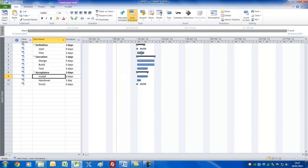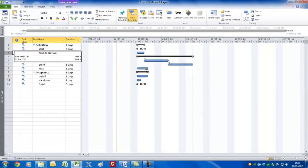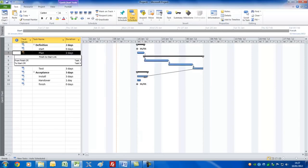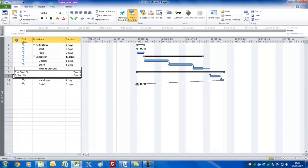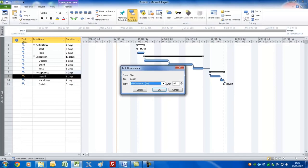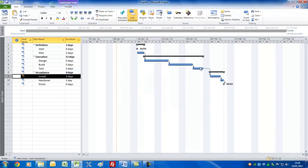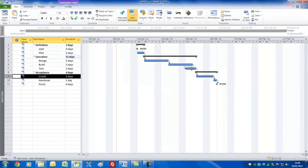Let's now link these together using the standard method, going from task to task. I'm showing you this because I want you to get used to using this technique. If you overlay the mouse carefully on the link arrows and double click, you can adjust the way they're connected and change the relationship. For example, between build and test I'll double click and put in a lead, which means a negative number.